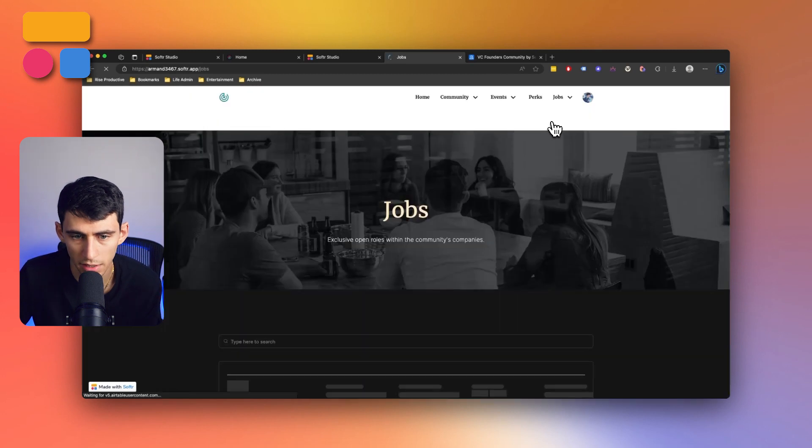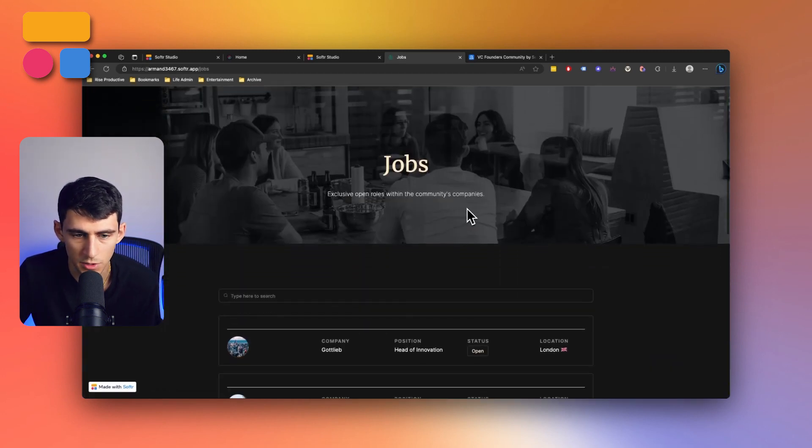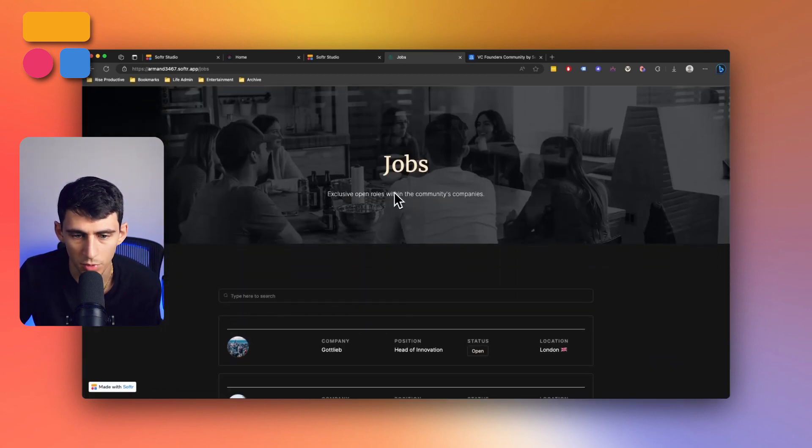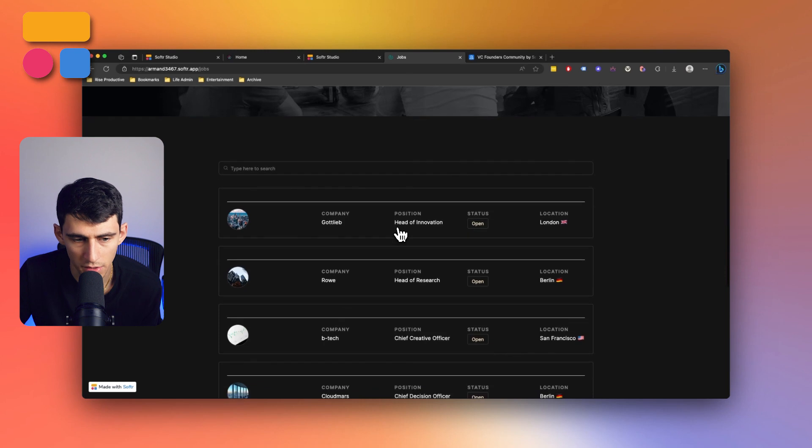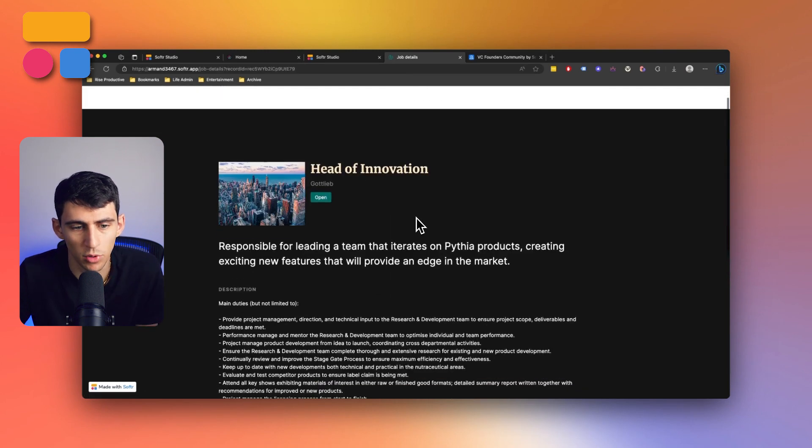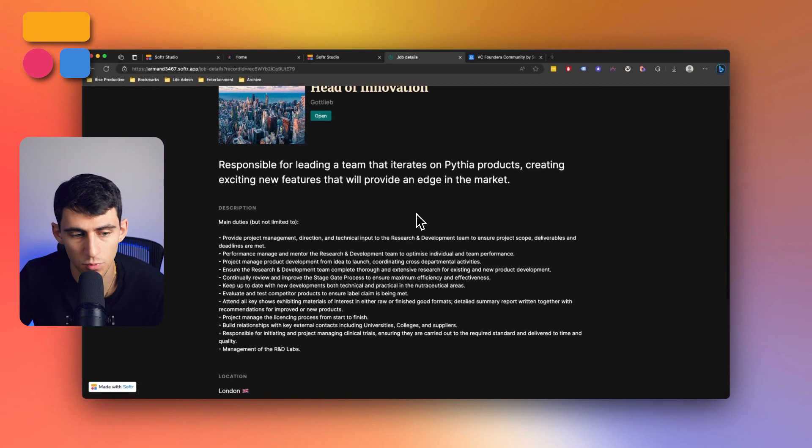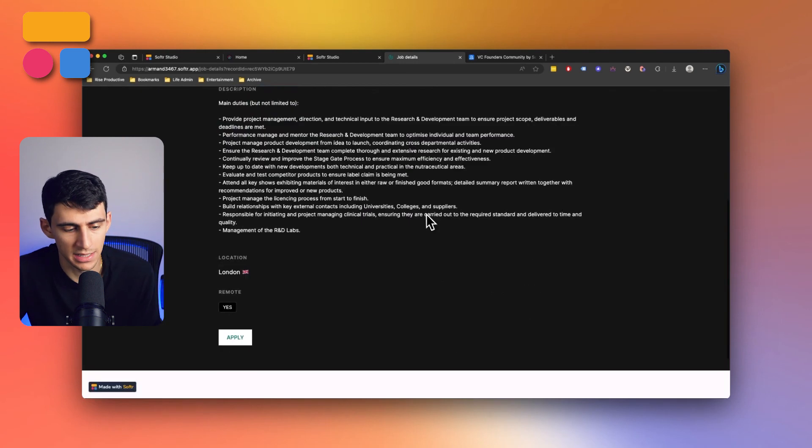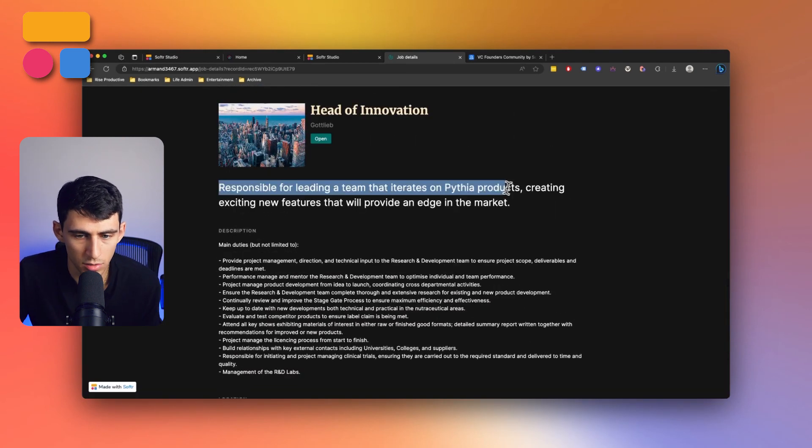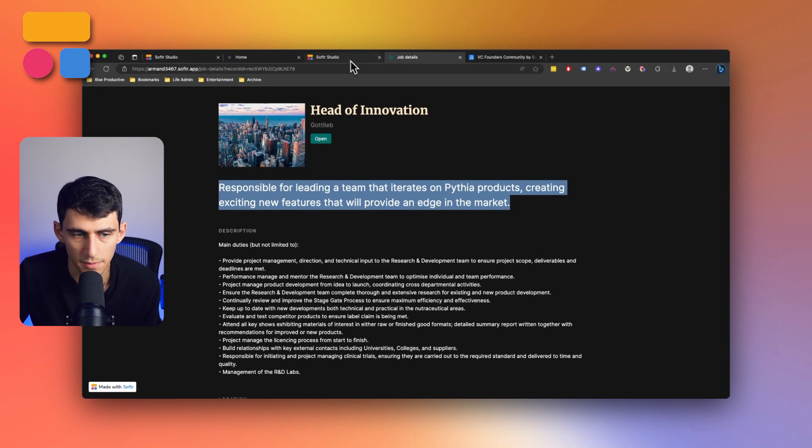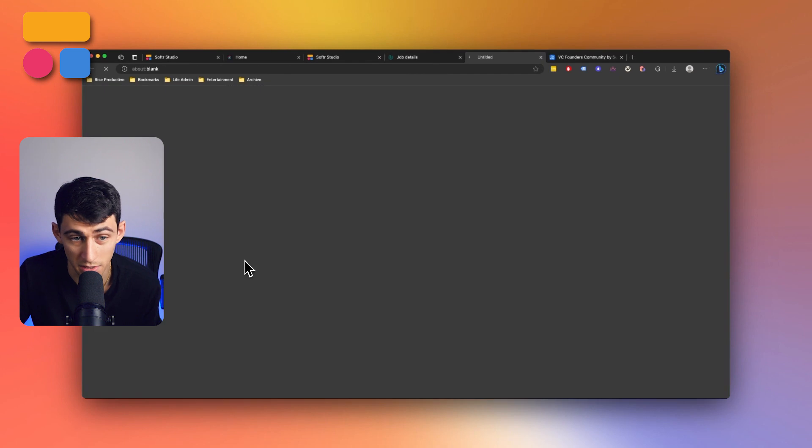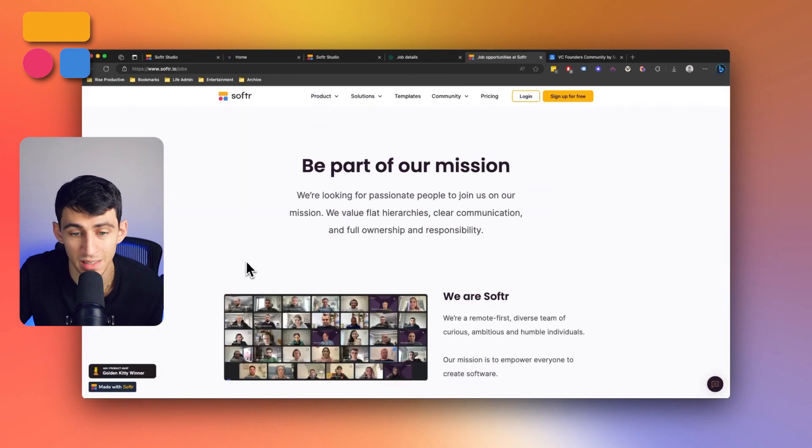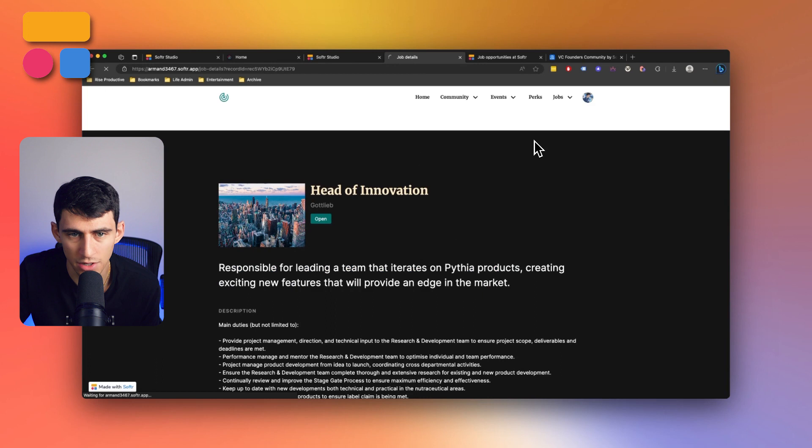And in the job section, I can explore the different jobs. So exclusive open roles within the community companies. For example, head of innovation at this company based in London, click on it, and then get more information about the role. A great spot to have a description, short description, the status of it. And then if it's remote, it has that indication as well. And I can press apply. And then it would link out to that page. And then if I wanted to add a job, I could do so as well to have it showcased in that section.